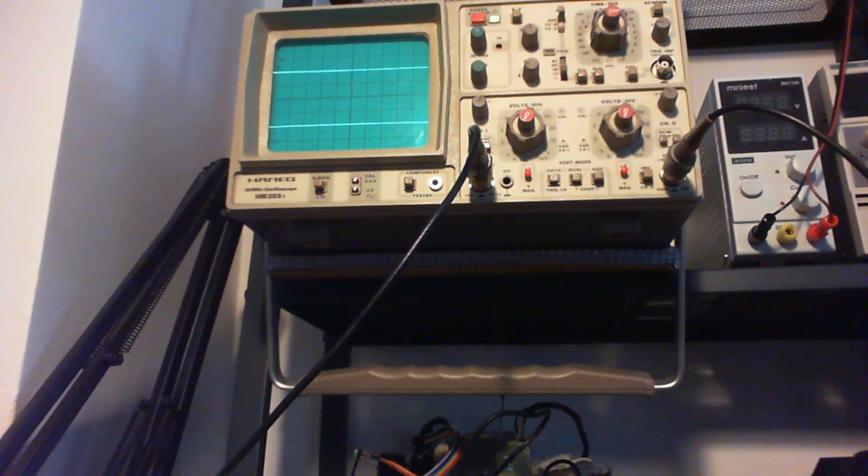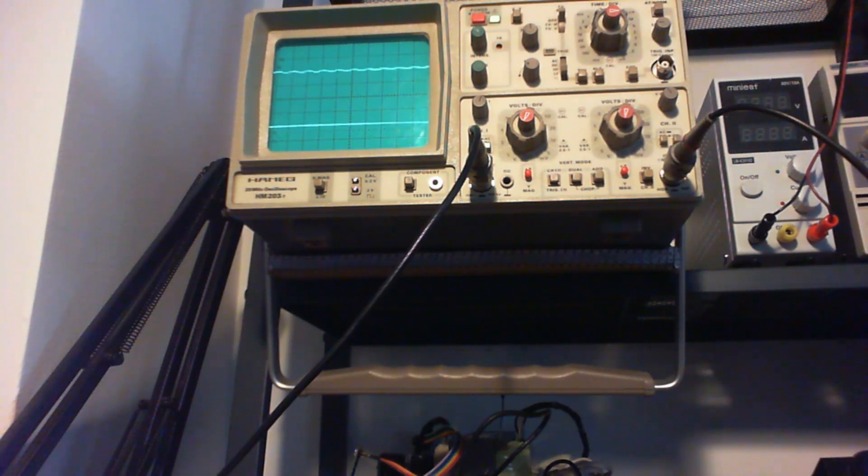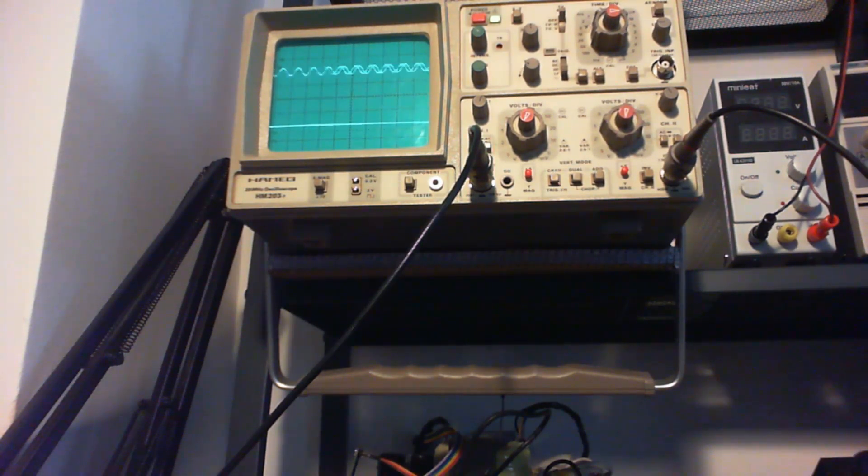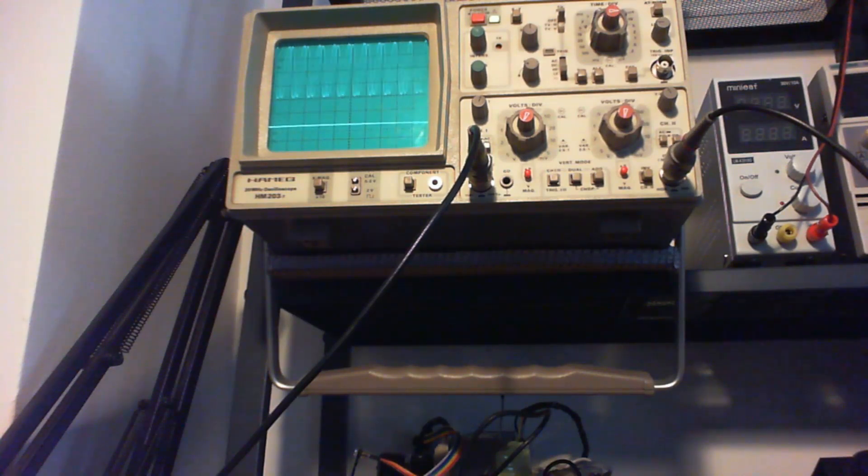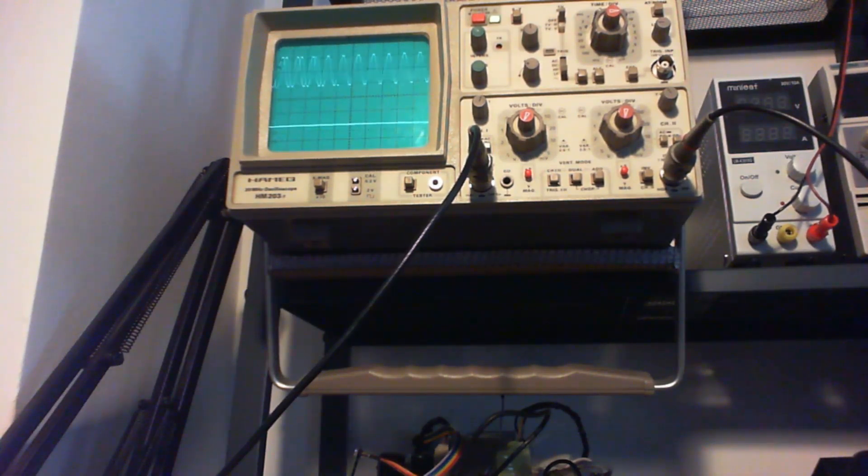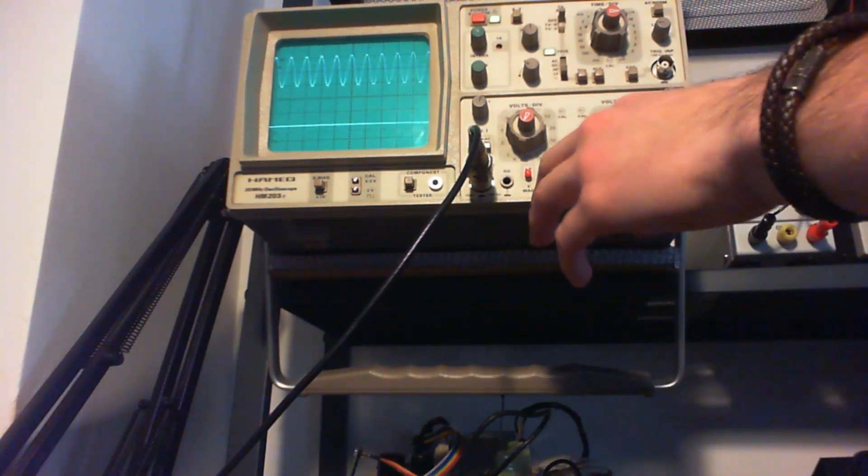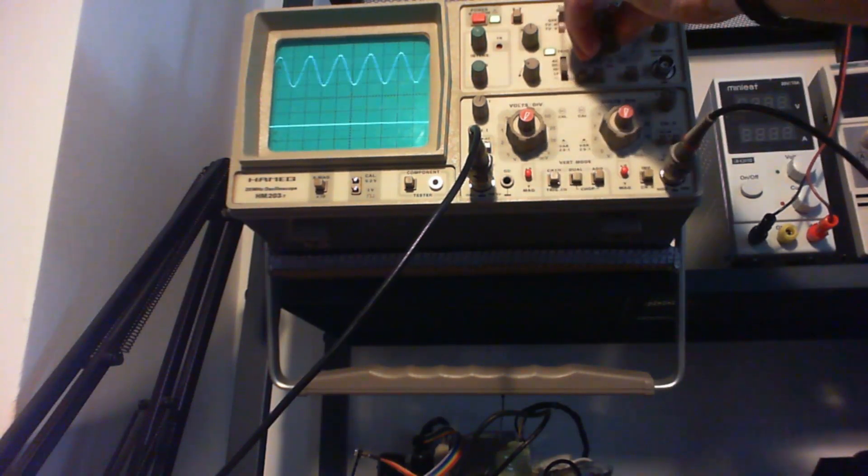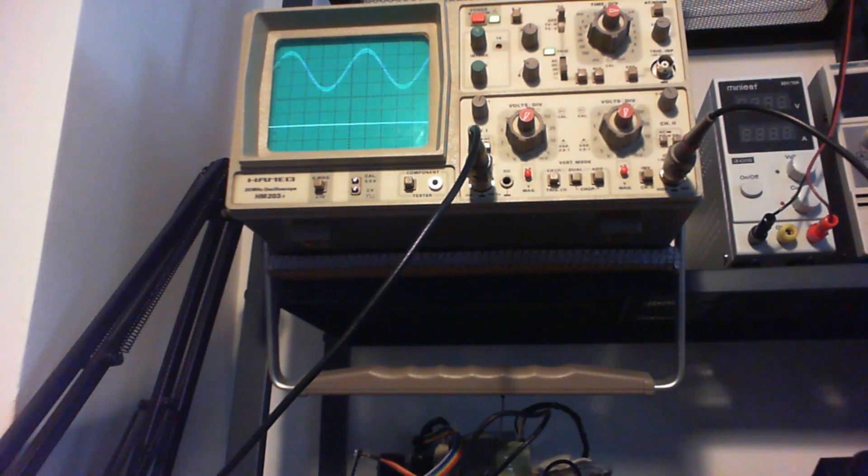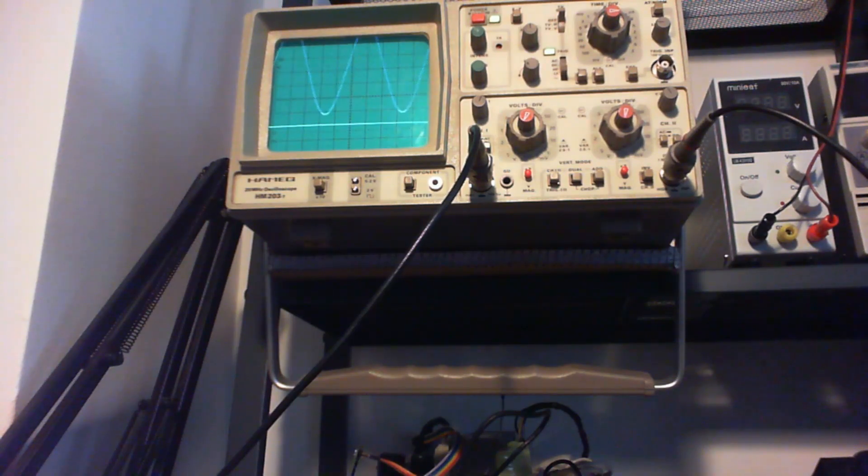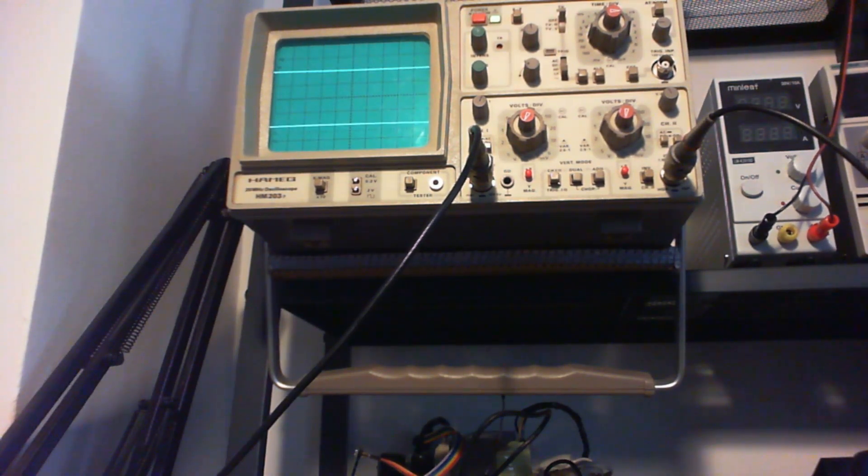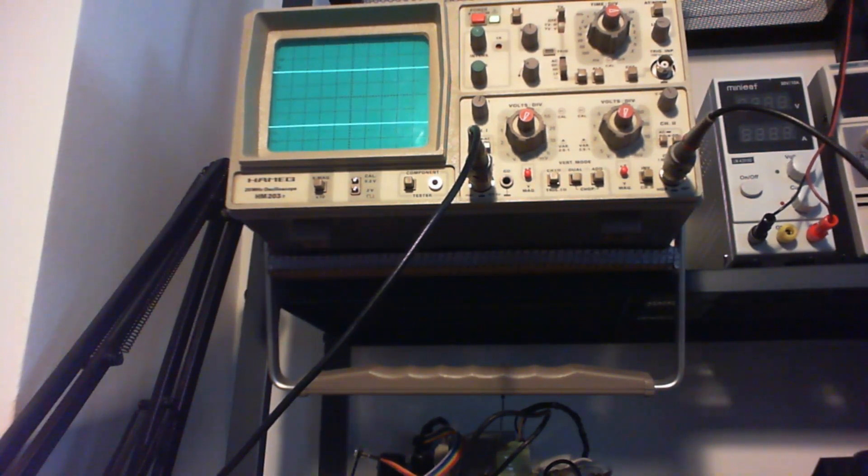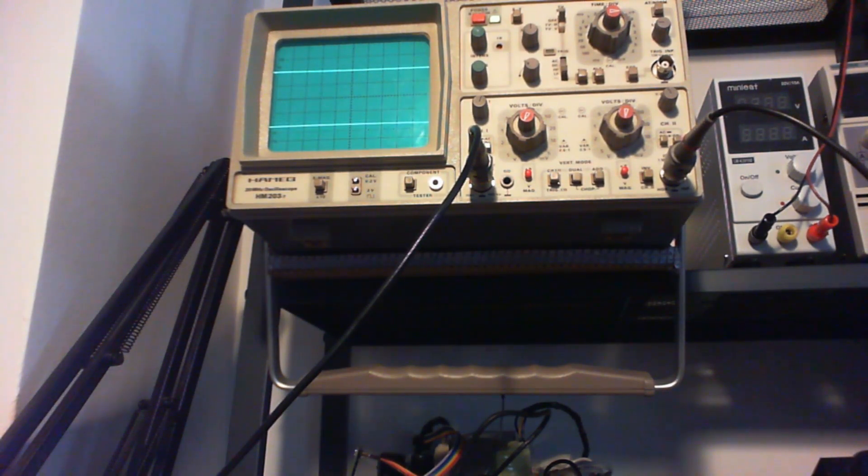I'm gonna turn the balance to the left channel and as you see we've got a very nice sine wave at the max input. But if I turn the balance to the right channel and increase the volume, it's bad.